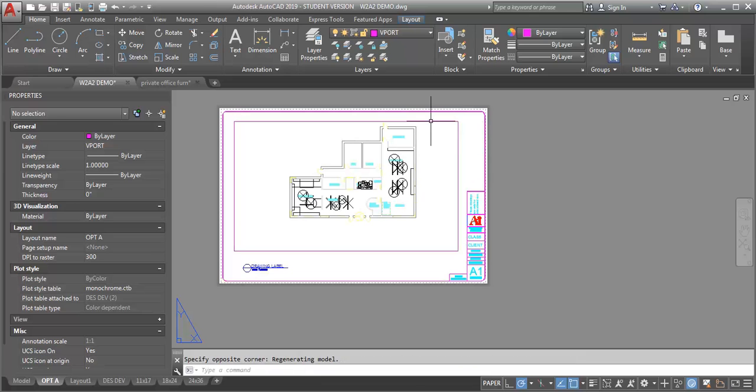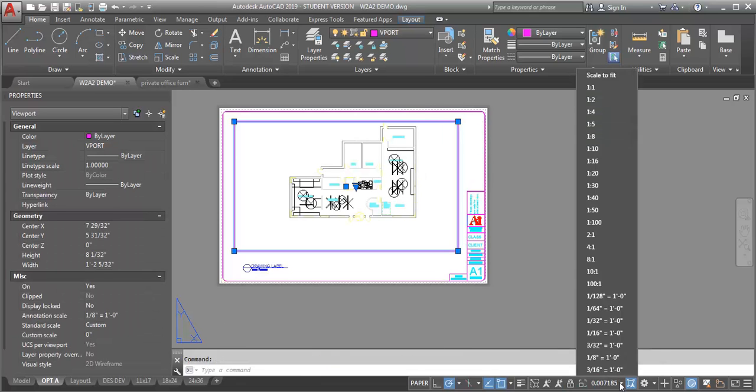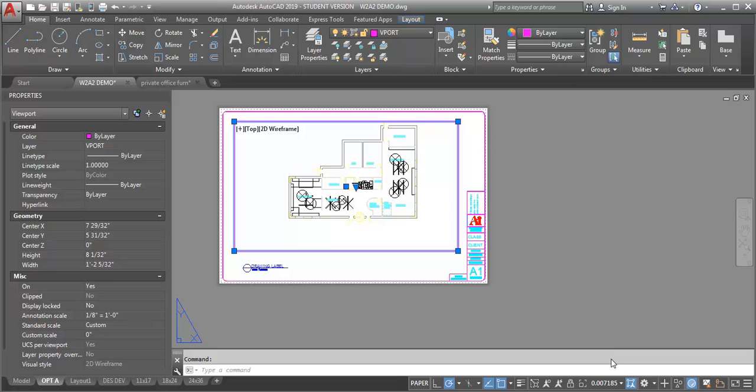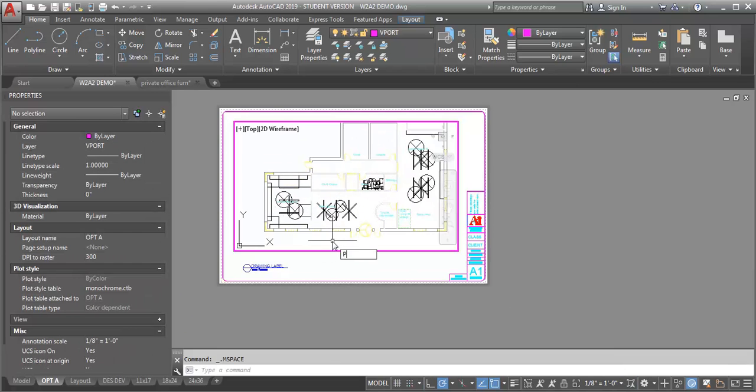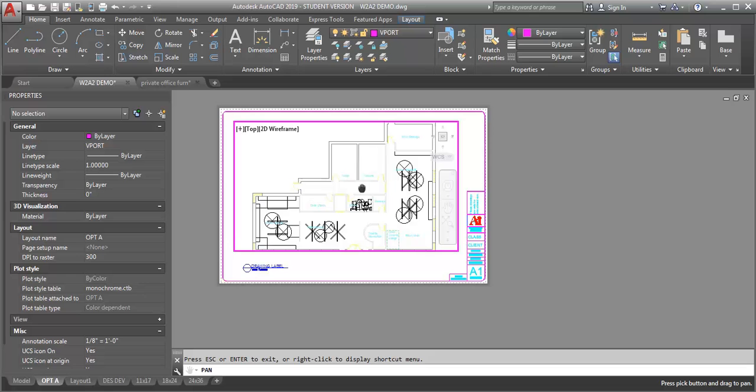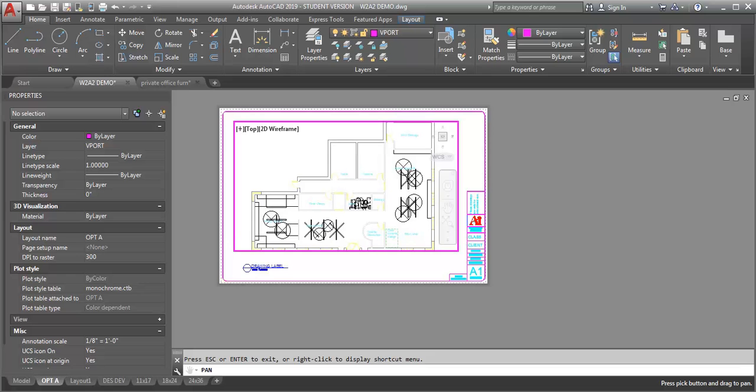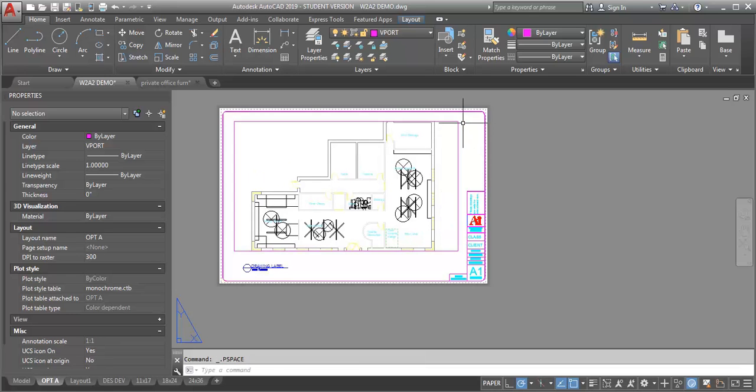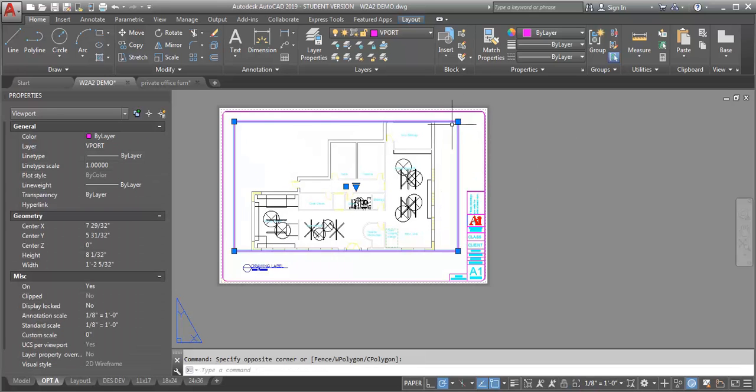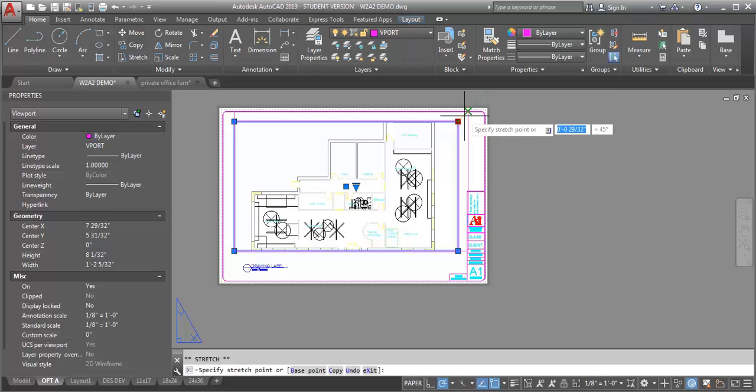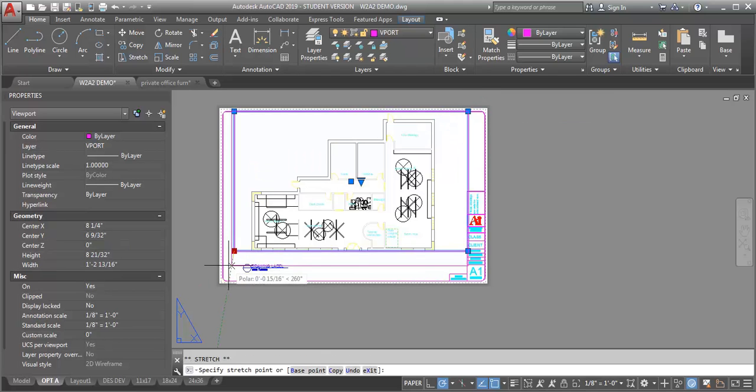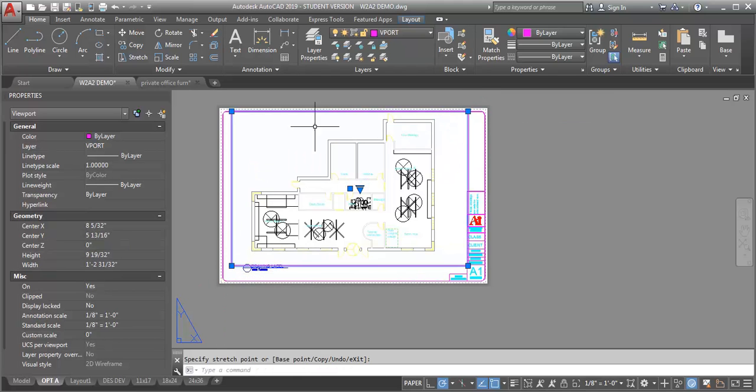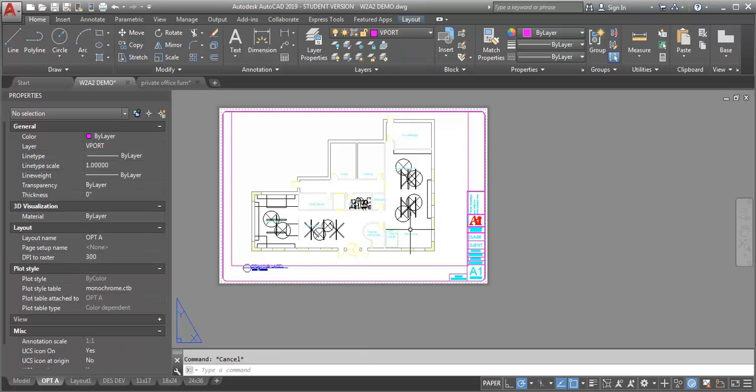I'm going to scale it. I believe it's asking for one-eighth of an inch, so let's take a look at how that works. Let me just pan a little bit to get the plan centered here and stretch my viewport a little bit. Now I've got my plan in here and it's showing all four options.